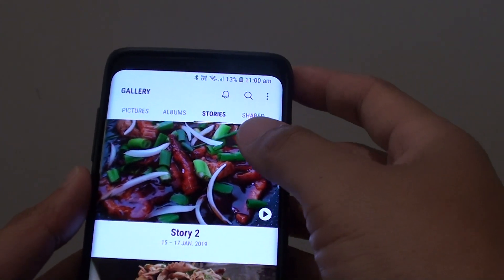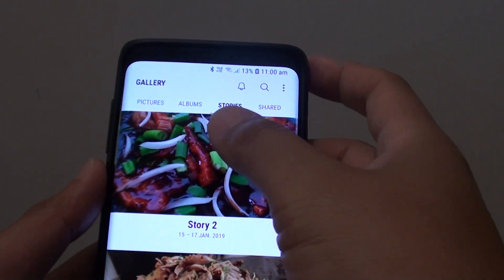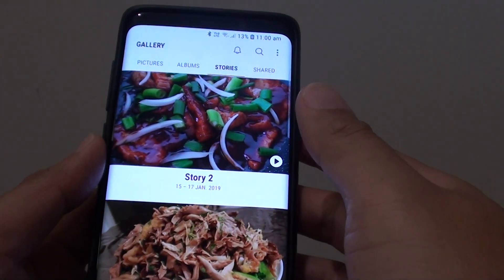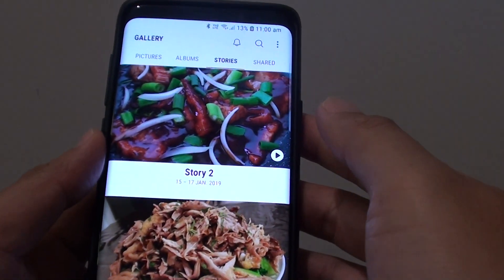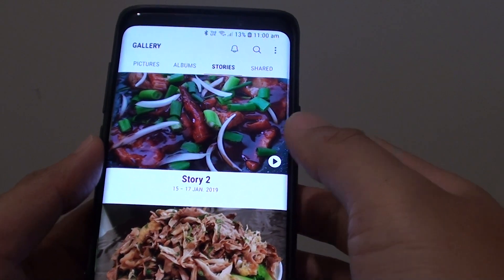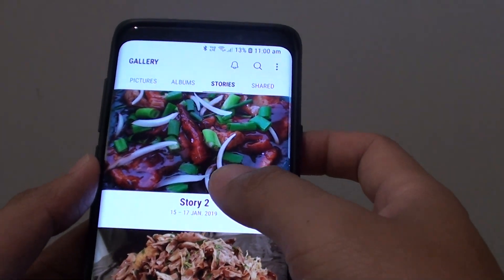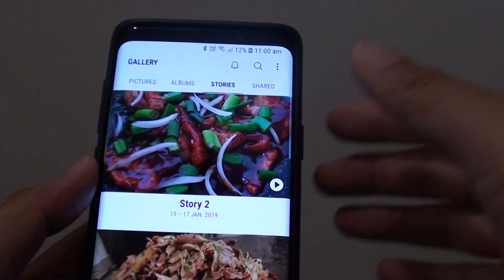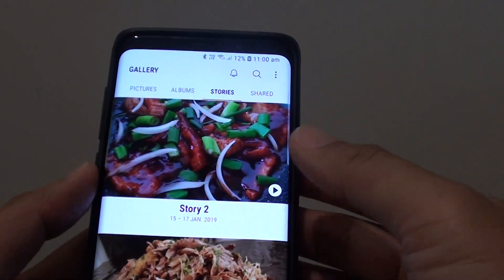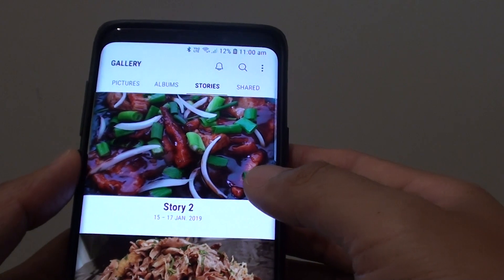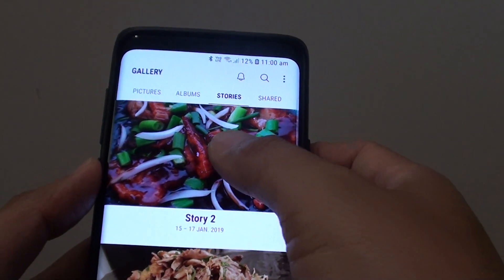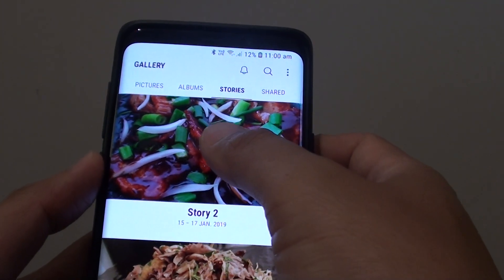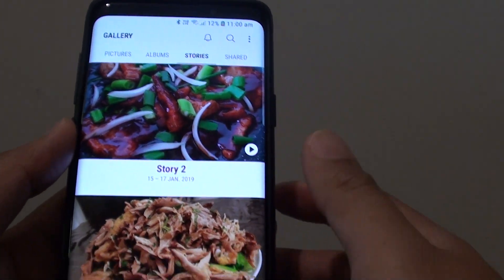How to create stories from the photo gallery on your Samsung Galaxy S9 or the S9 Plus. With stories, it allows you to create a small movie, a simple movie from a collection of photos that you have on your phone.